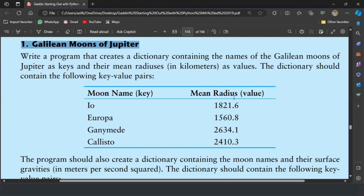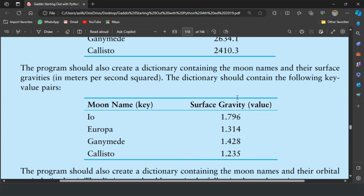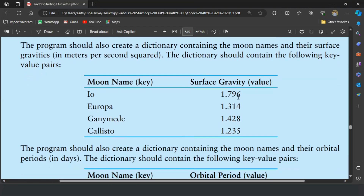This exercise says to write a program that creates a dictionary containing the names of the Galilean moons of Jupiter as keys and their mean radius in kilometers as values. The dictionary should contain the key-value pairs as given in the table. Similarly, the program should create a dictionary containing the moon names and their surface gravity in meters per second squared, with the given key-value pairs as mentioned in the second table.